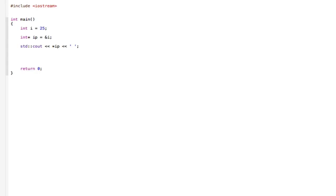The second line, we are instantiating pointers to types. So pointer to an int variable, and then we're making it equal to the address of i, so we're reading in the address.